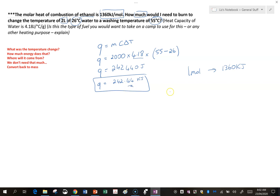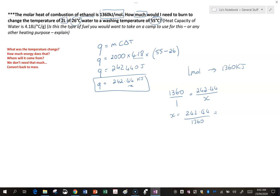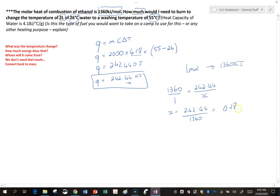To work that out, I set it up like this: 1360 kilojoules comes from 1 mole, and I want 242.44 kilojoules — I need to find how many moles that comes from. Rearranging, x equals 242.44 divided by 1360, which gives 0.18 moles. So 0.18 moles of ethanol, when burned, will give enough energy to change the temperature from 26 to 55 degrees.